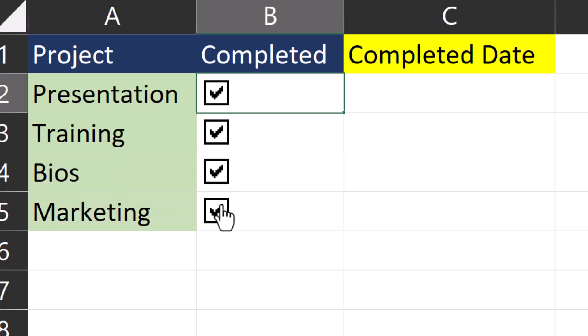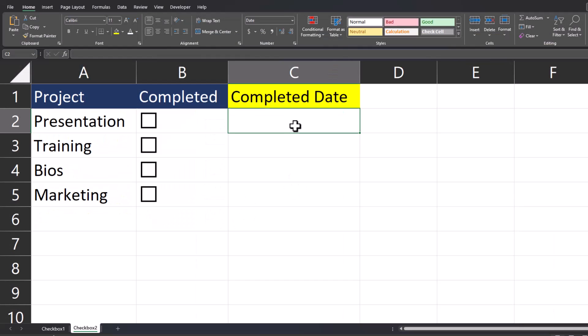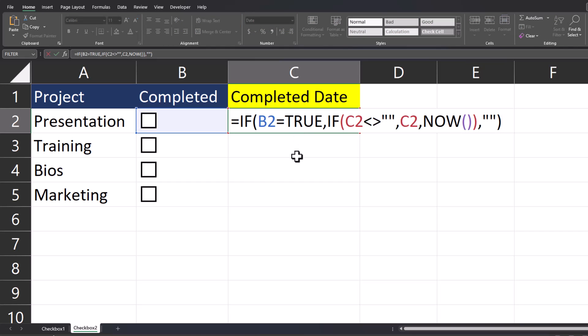Now let's take a look at how we can have the checkbox also include a completed project date. As the current date, you'll notice in the ribbon I've already formatted column C as the date. Now let's input our formula into the cell. Let's take a closer look at this function to understand how it works.